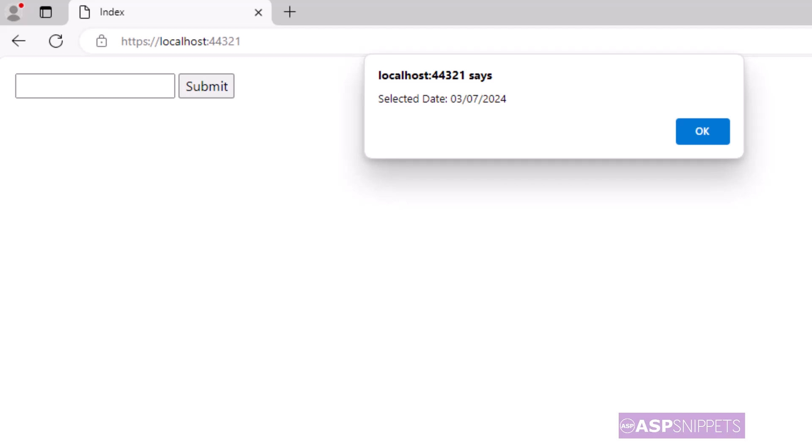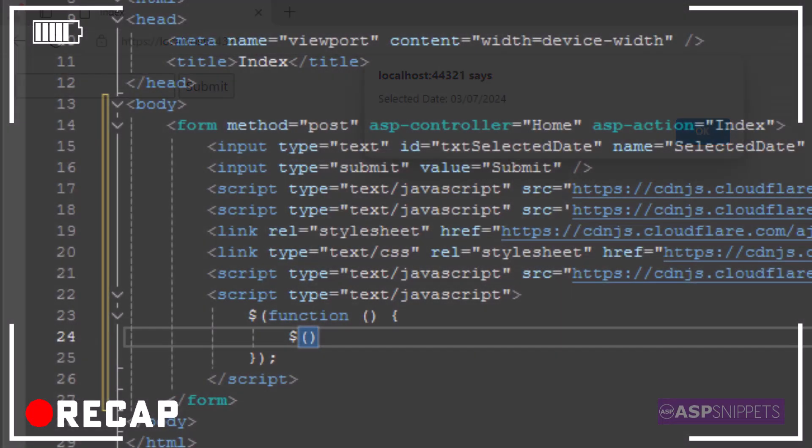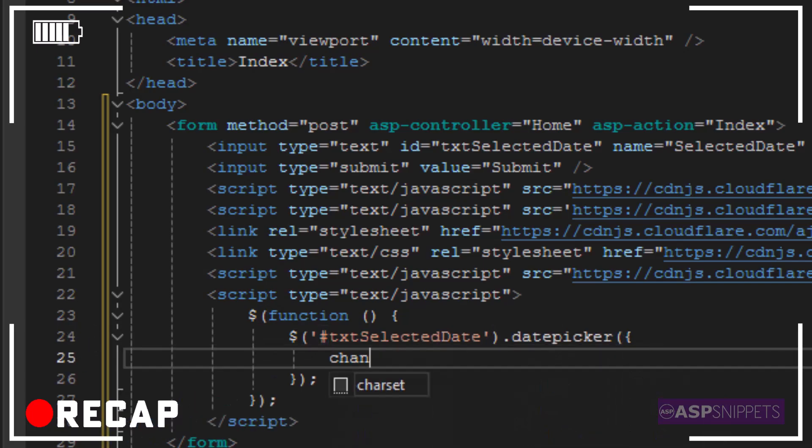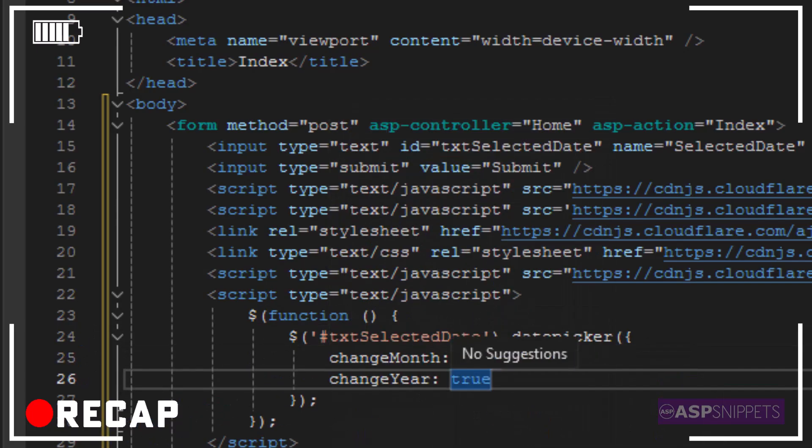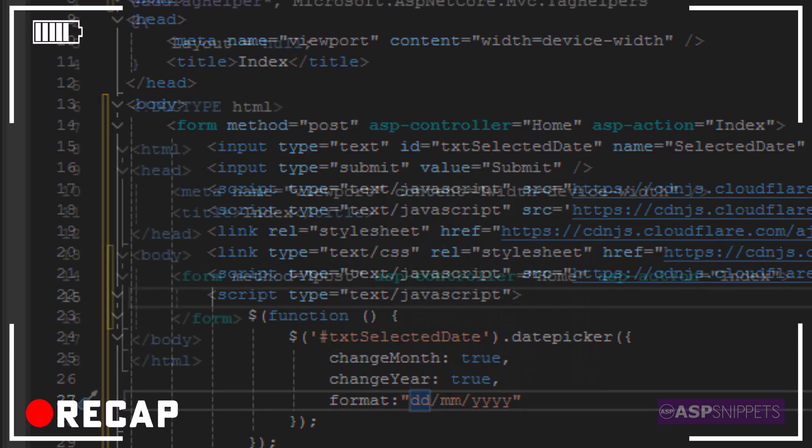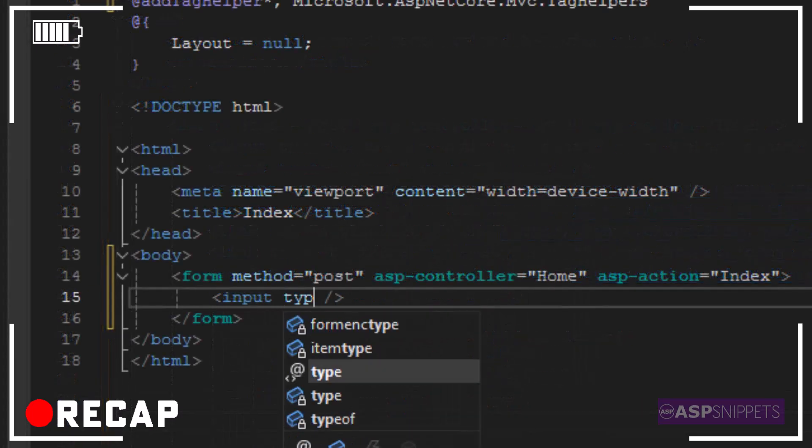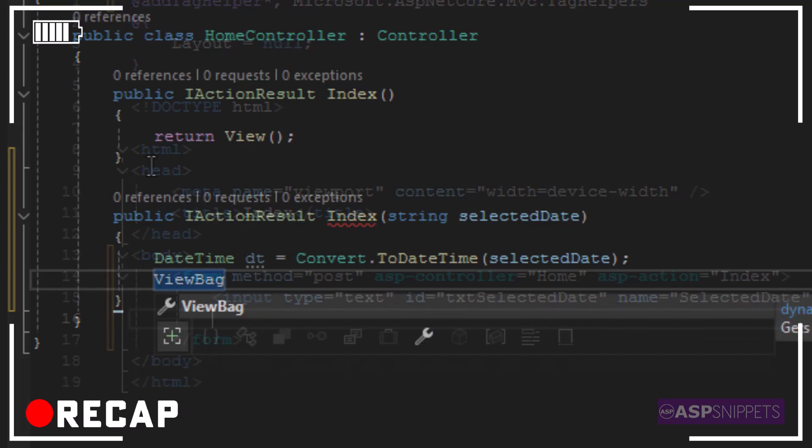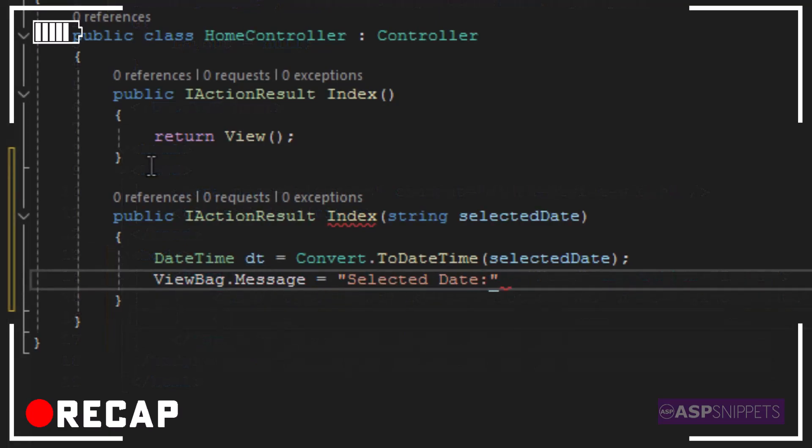With this we come to an end in this video. Today we learned how to implement bootstrap date picker in ASP.NET Core. We also learned the various properties of the bootstrap date picker plugin. Also we learned how to send the date from view to controller and then also receive the date from controller to view in ASP.NET Core.